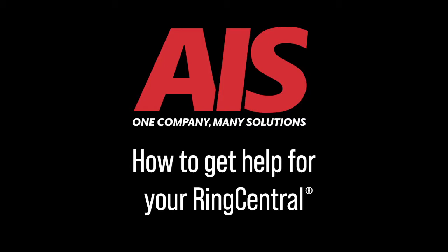Hello everyone, this is Leo Farnsworth with the AIS Telecom team. Today we will be discussing how to get support and help for your RingCentral system.